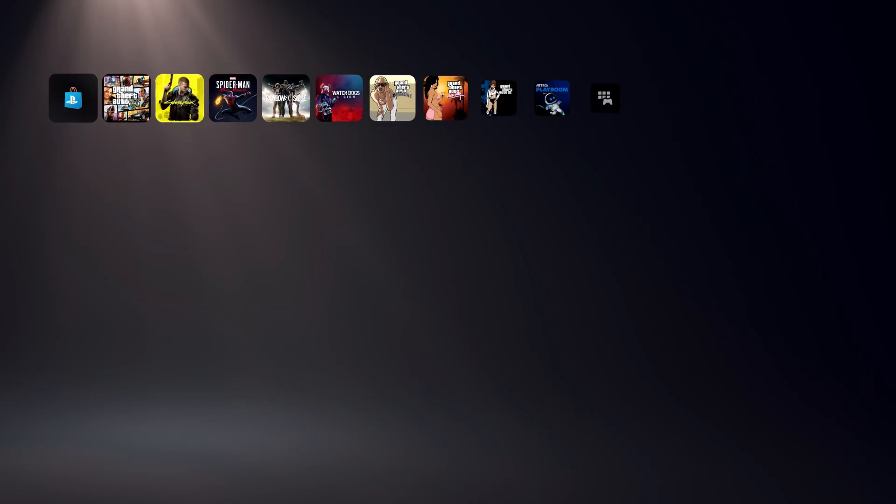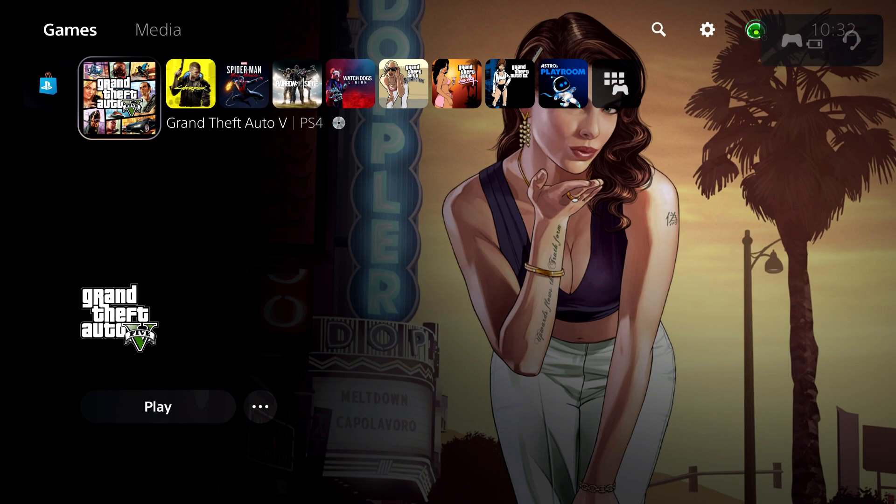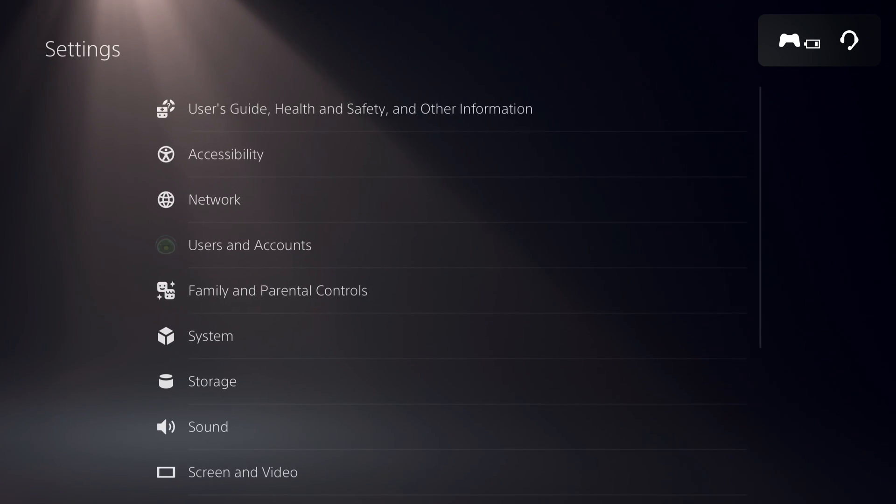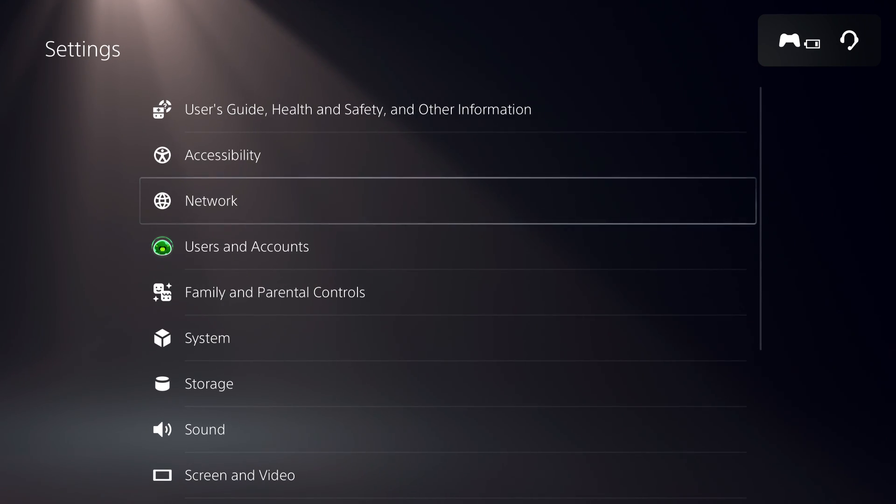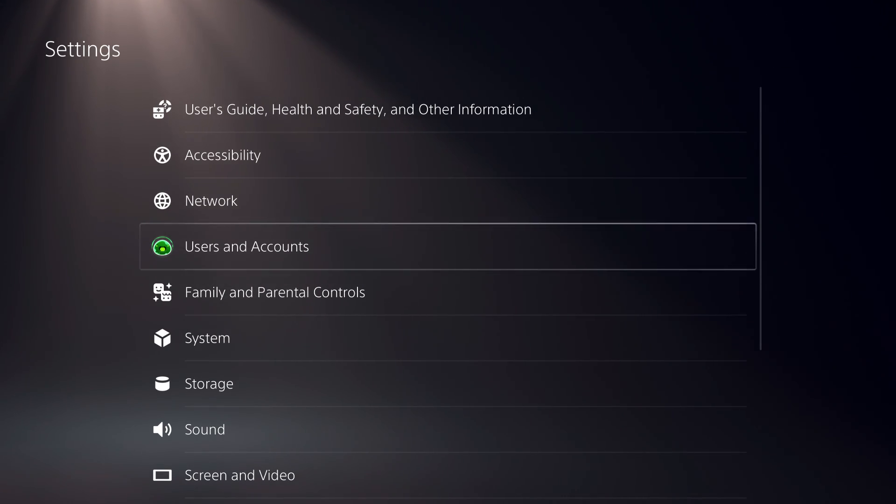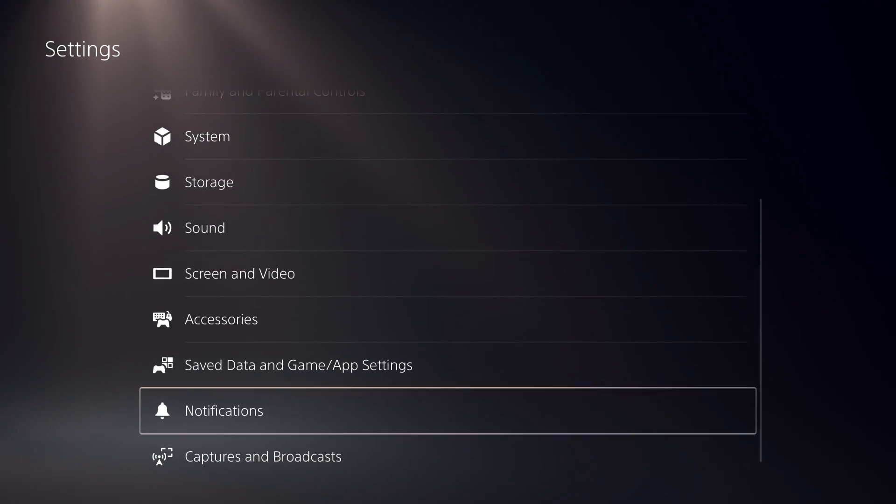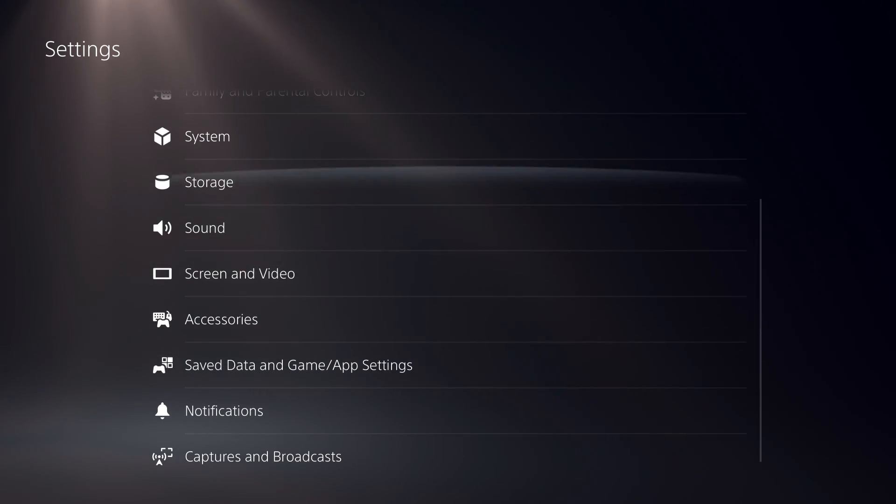First of all, what you want to do is you want to go over to Settings. And by the way guys, if this video helps you out, you can just drop a like and also subscribe. That really helps me out. So what you want to do is simply just go down and you want to go